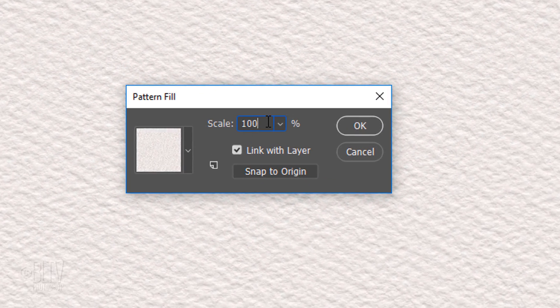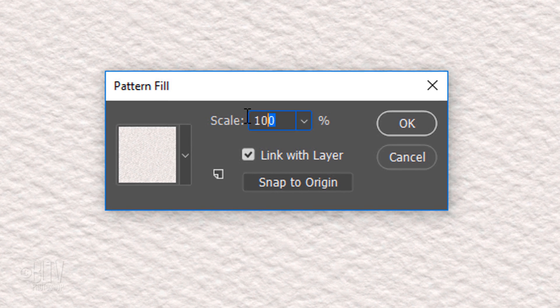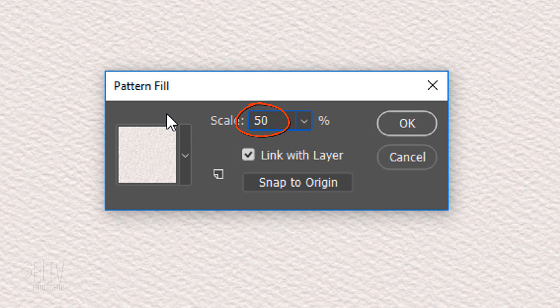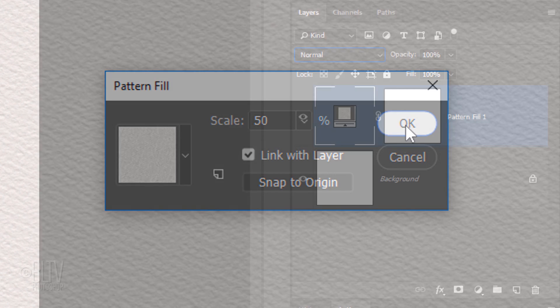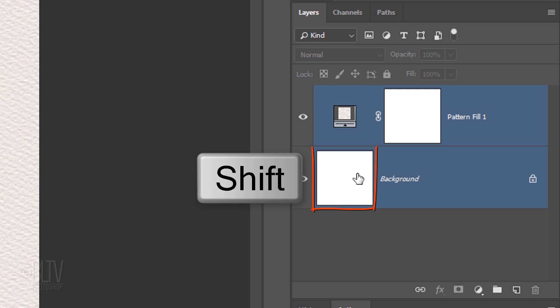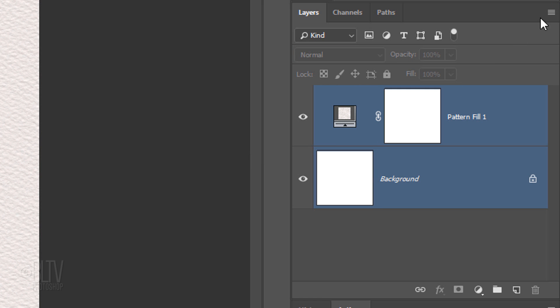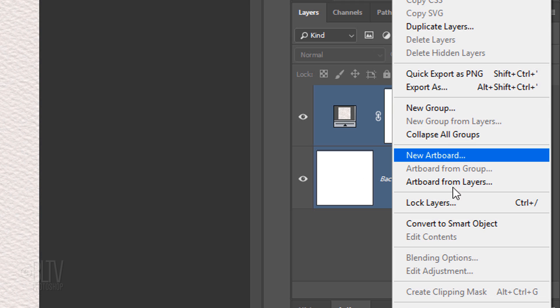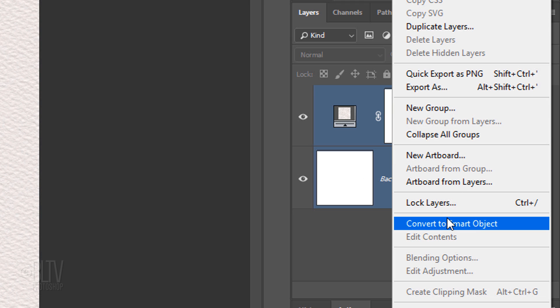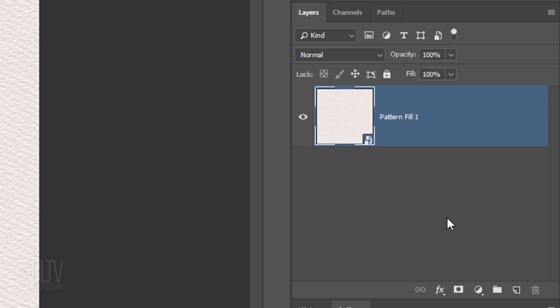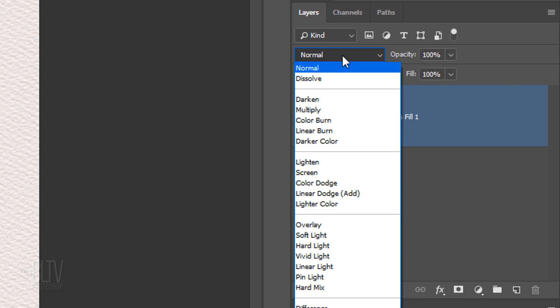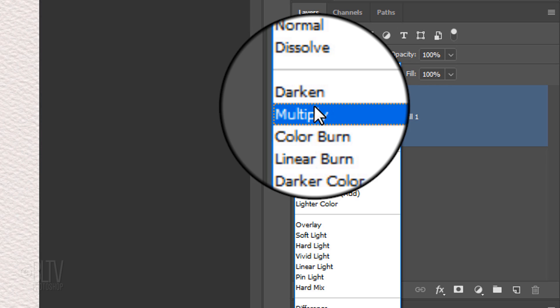Make the scale 50%. Shift-click the background to make it active as well and convert them into one Smart Object. Change its Blend Mode to Multiply.